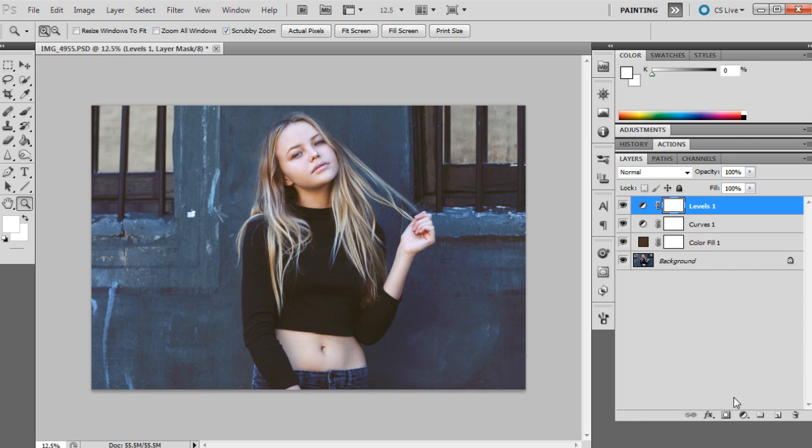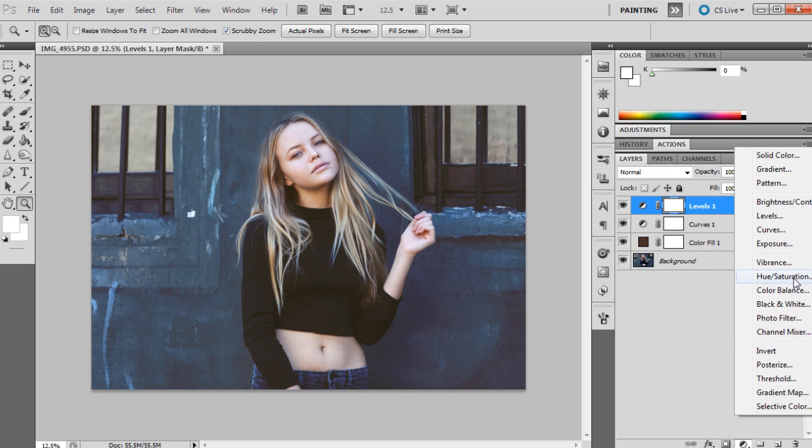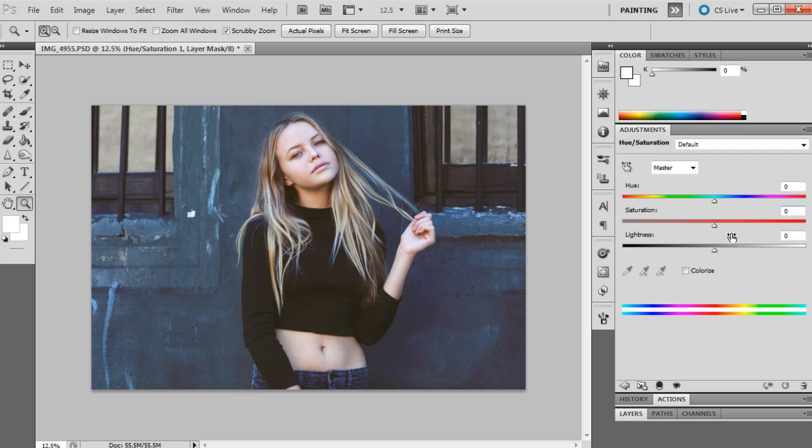Then back to the adjustment layers again, and we'll bring up a hue and saturation. The saturation will be minus 11, and the other adjustments will be left at zero.